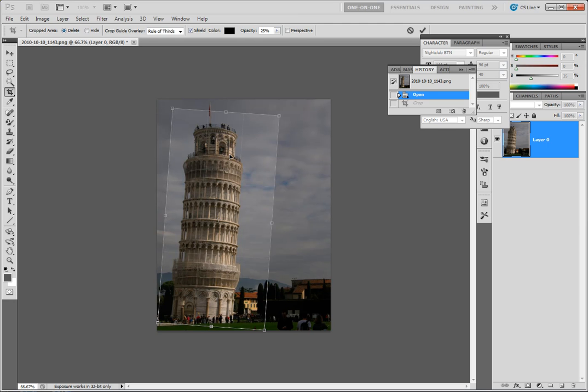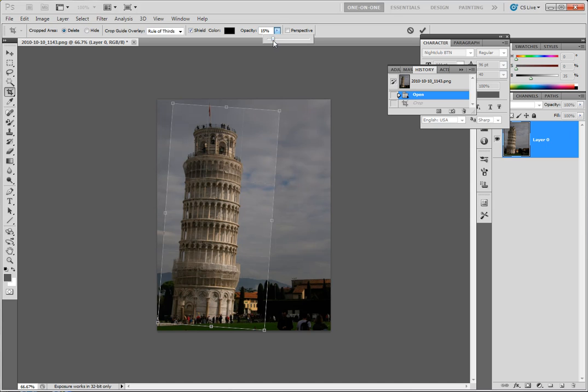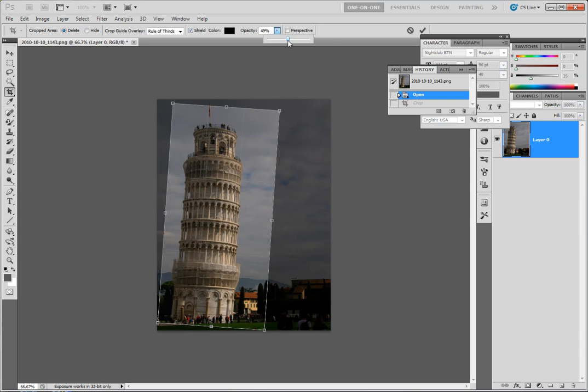And then there's another couple more options up here. This is the color of the outside of the crop box and the opacity. So if you want to be able to use some of the information here to determine where your crop box is going to land, you might want to pull that back a little bit so you can see through it more or less.